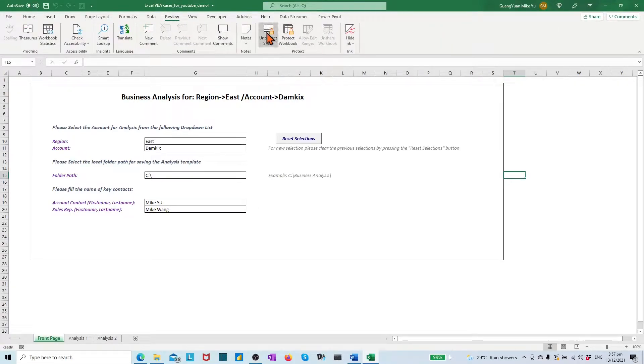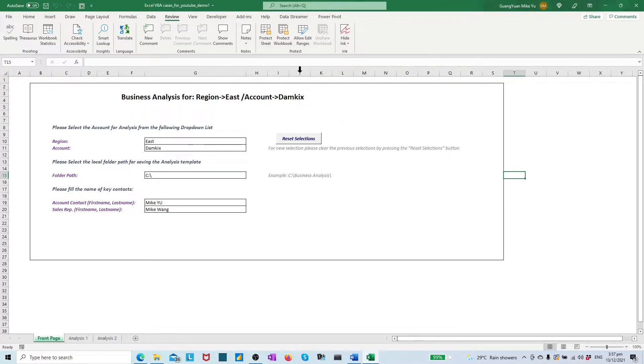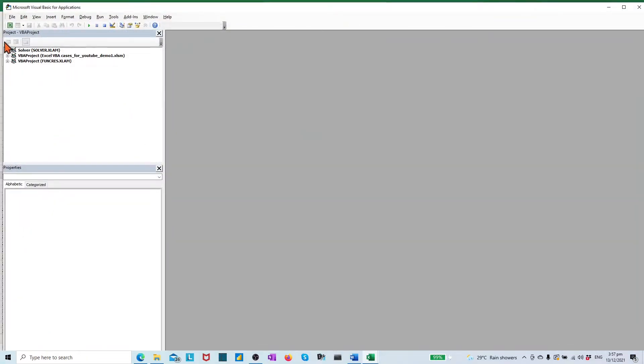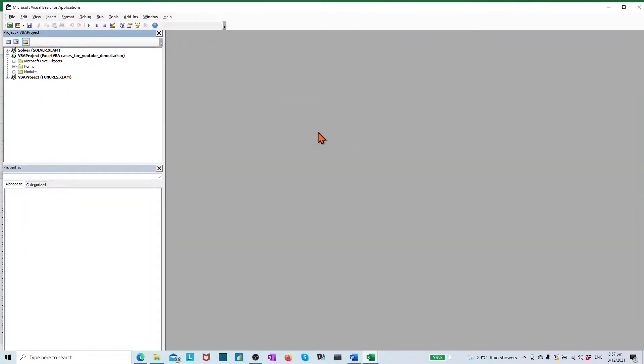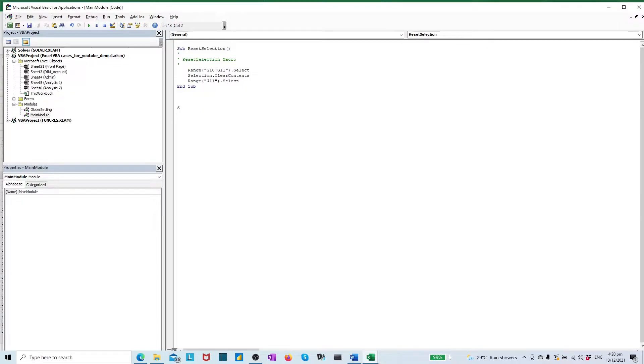On the developer tab, open the VBA editor with password. Find the main module to add the new procedure. Let's name the procedure as cmd save file.